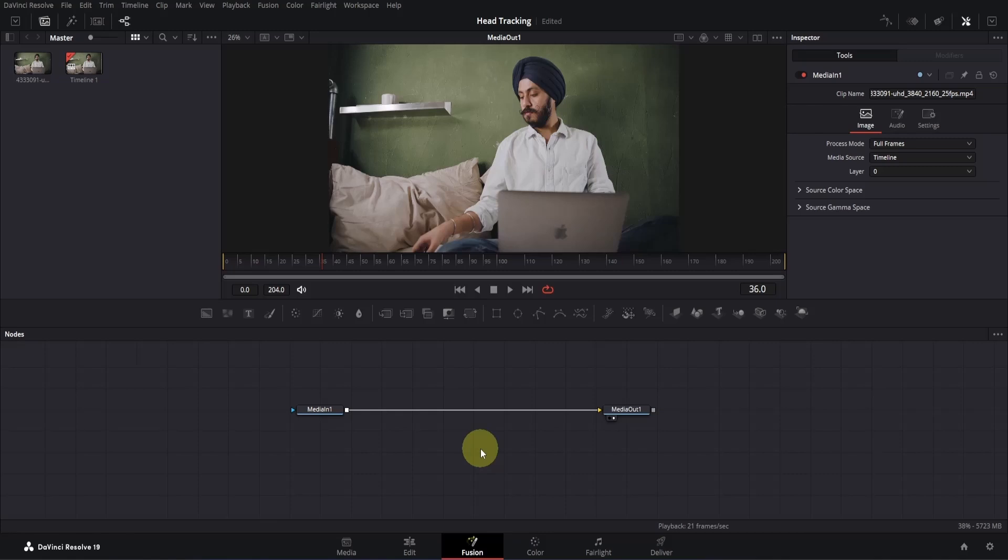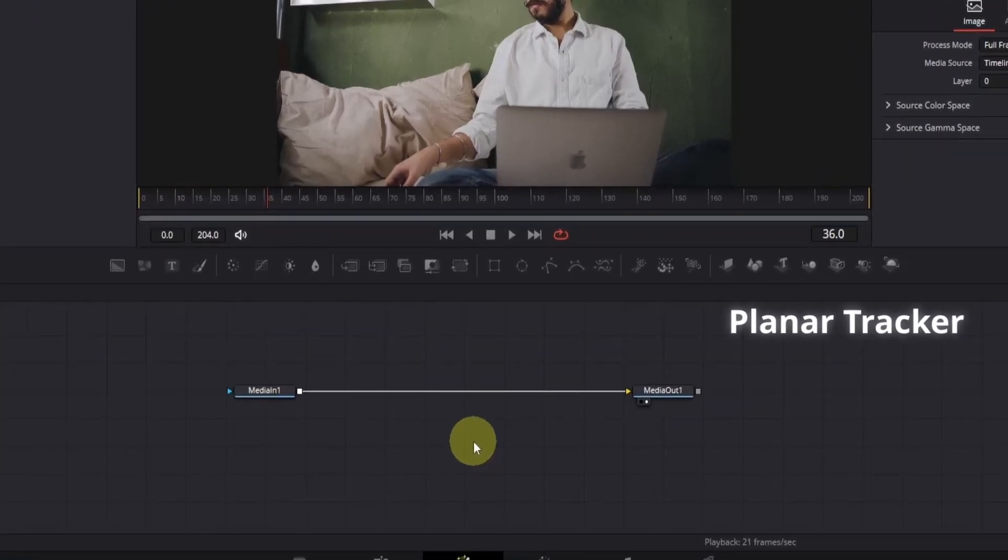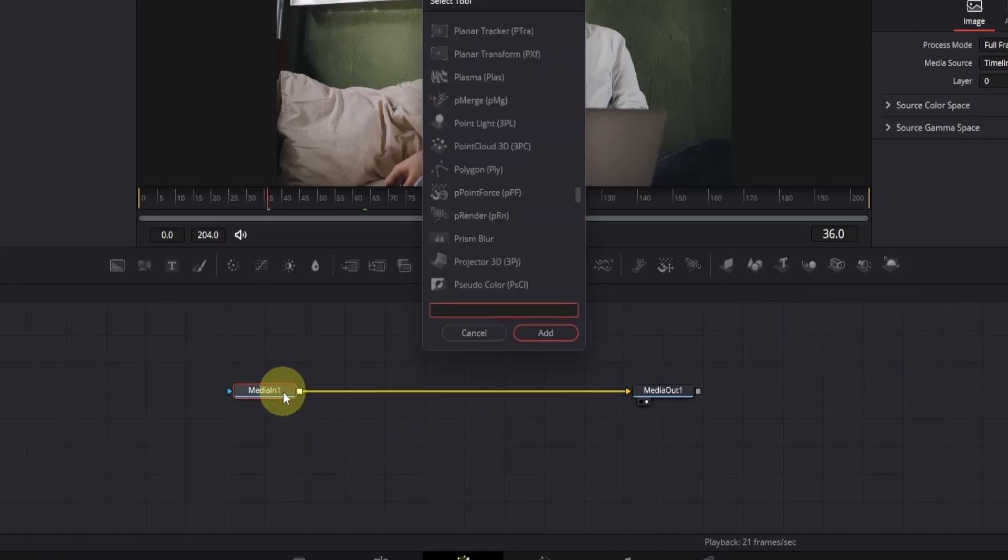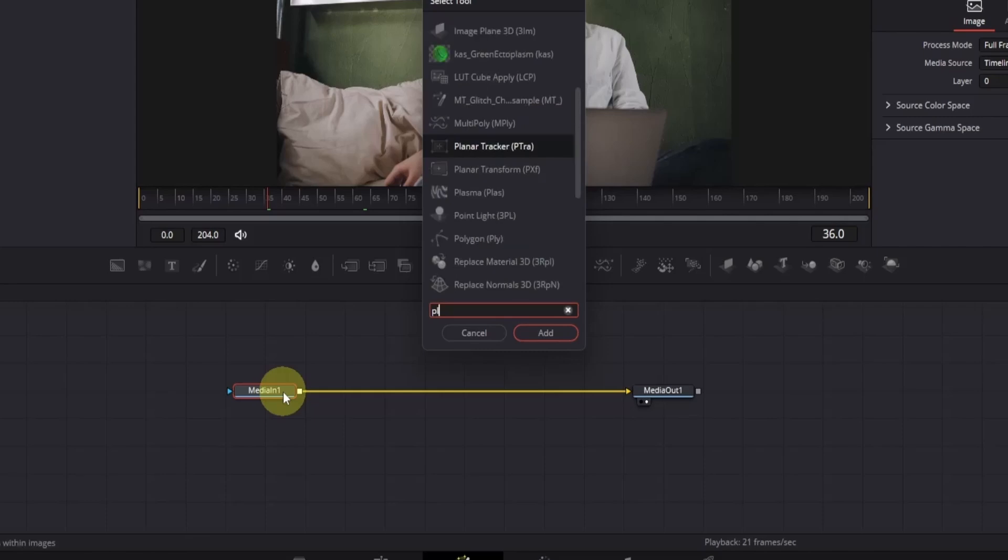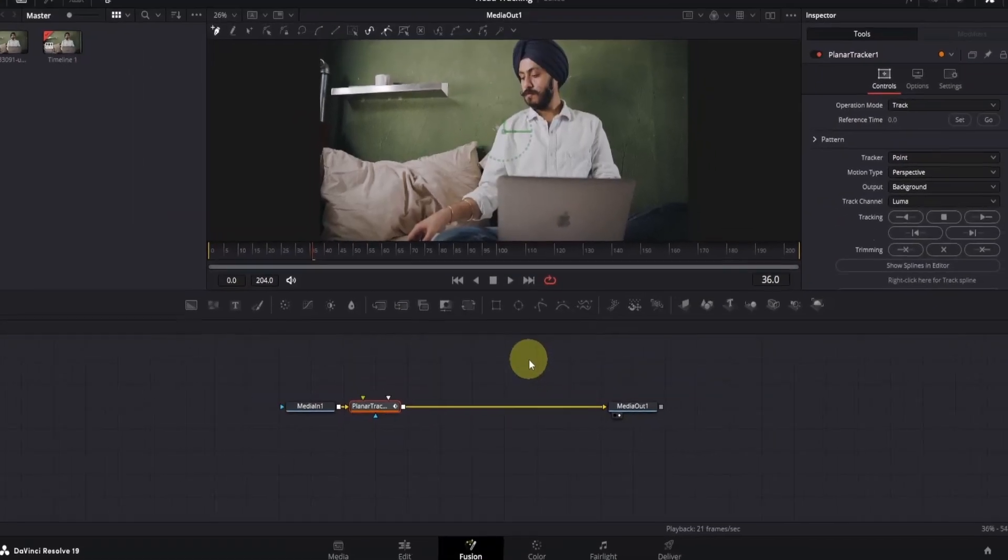To track the head, we'll need a tracker. DaVinci Resolve offers various trackers, but for this task, we'll use the Planar Tracker. Click on the Media In node, press Shift plus space to open the Tools menu, and search for Planar Tracker. Click to select it, then press on the Add button.